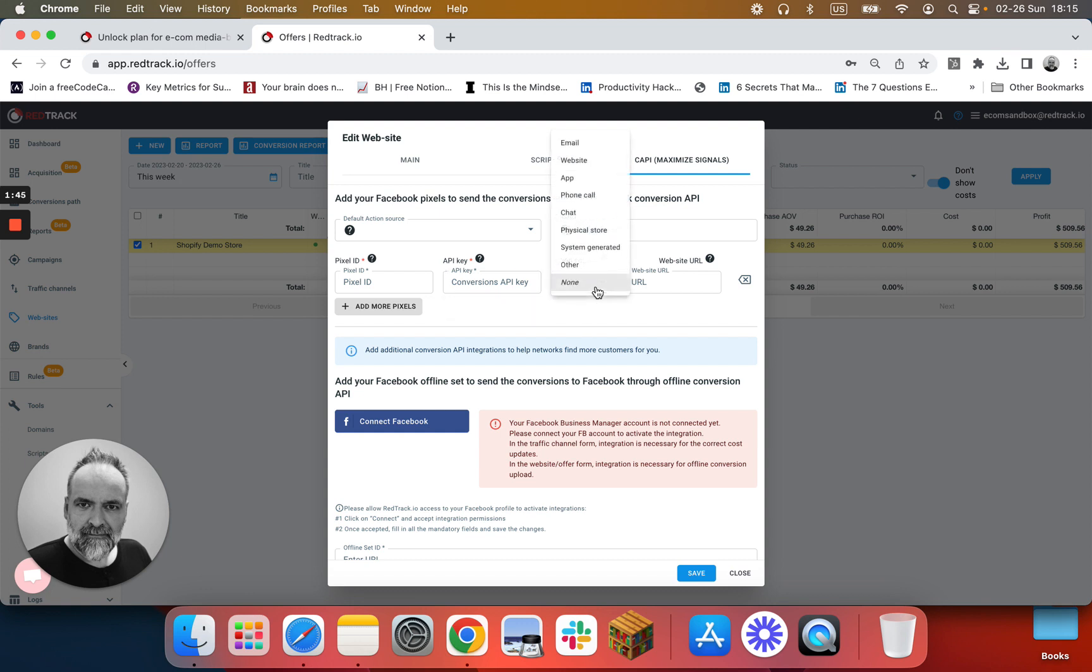Don't forget to pick website as a source and indicate your web store URL here.